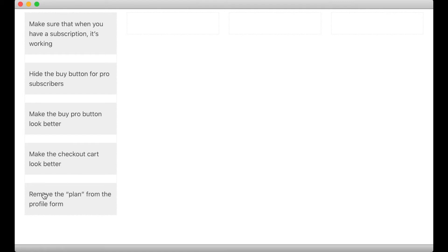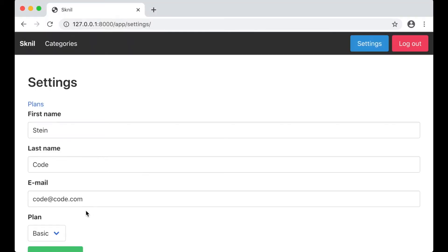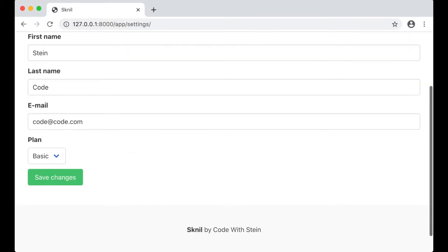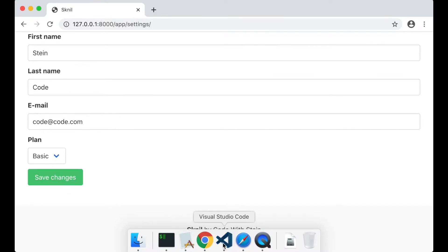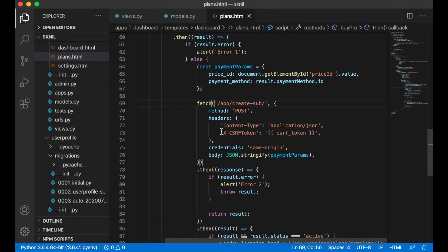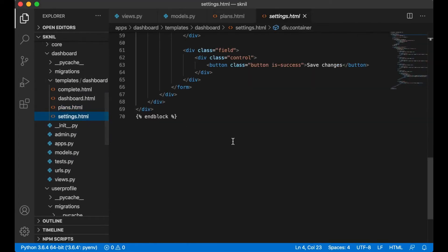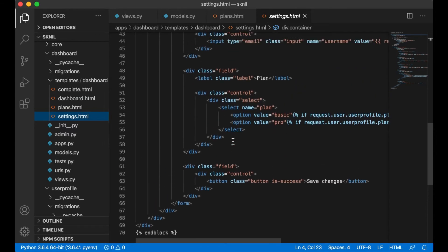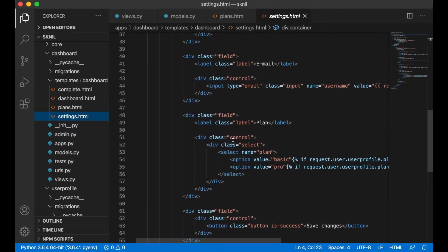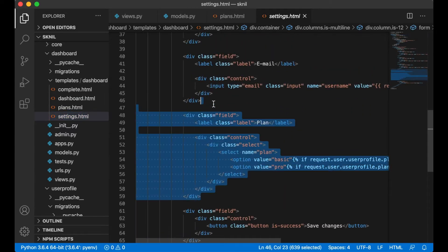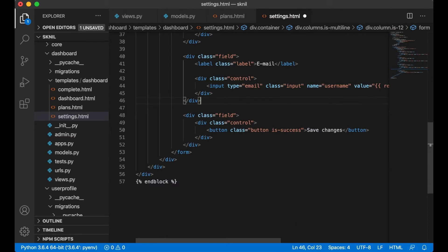I've set up a to-do list of the five things I'm going to do today. I can first begin by removing plan from the settings form because I don't need that anymore. So I can go to settings.html and I can just remove this field like that and save.